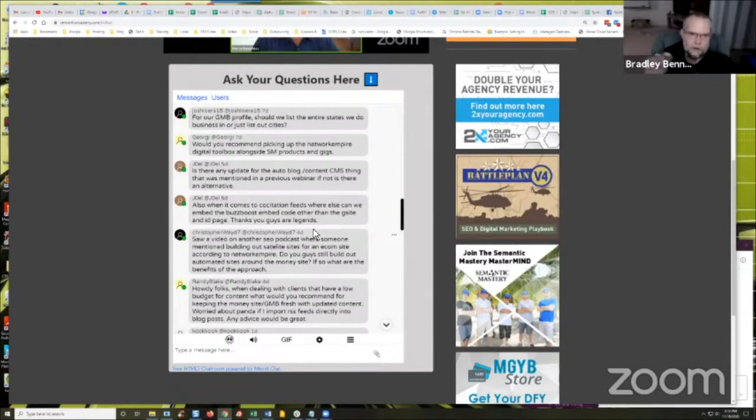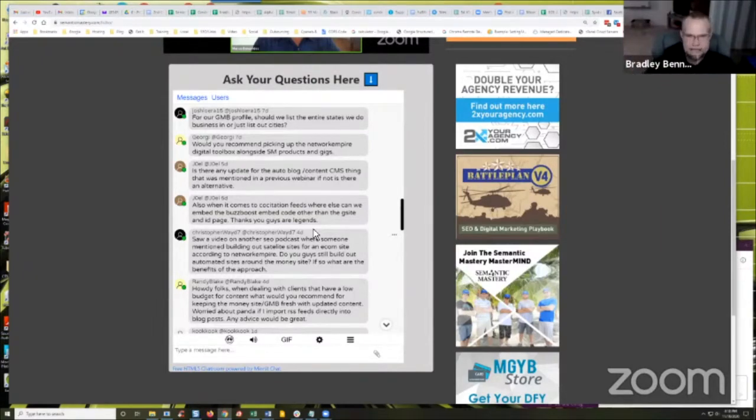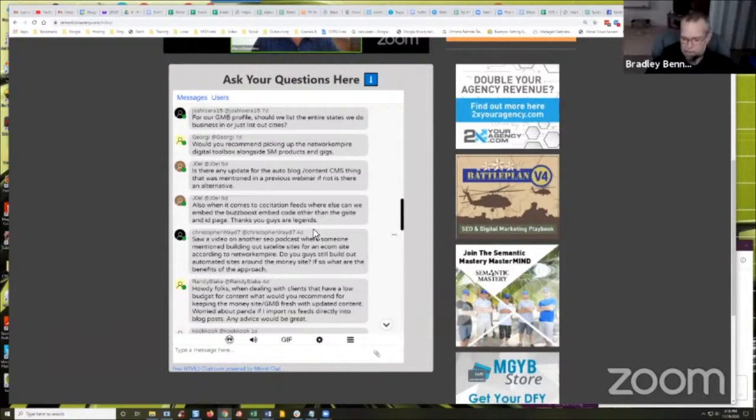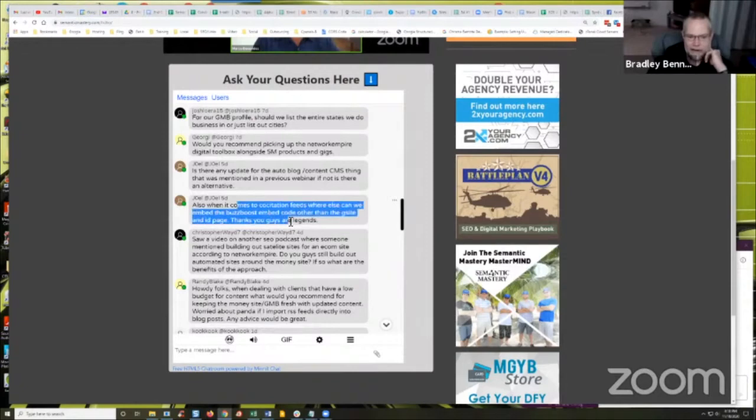Every one of those, even ones that I haven't touched because they were really for development purposes like I'd set up some GMBs for testing, they're all ranking and generating leads. Some of them aren't even monetized. I'm thinking about creating a process.